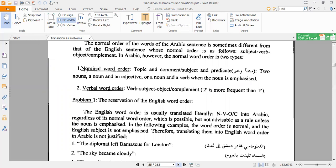Nominal sentences in English — actually, nominal sentences as a structure do not exist in English. This structure (مبتدأ وخبر without a verb) is simply not found in the English language. Now look at the verbal word order.